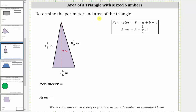Determine the perimeter and area of the given triangle. Let's first determine the perimeter — the distance around the outside of the triangle. So if we think of walking around the triangle, the perimeter is equal to eight and one-third inches plus eight and one-half inches plus two and five-sixths inches.